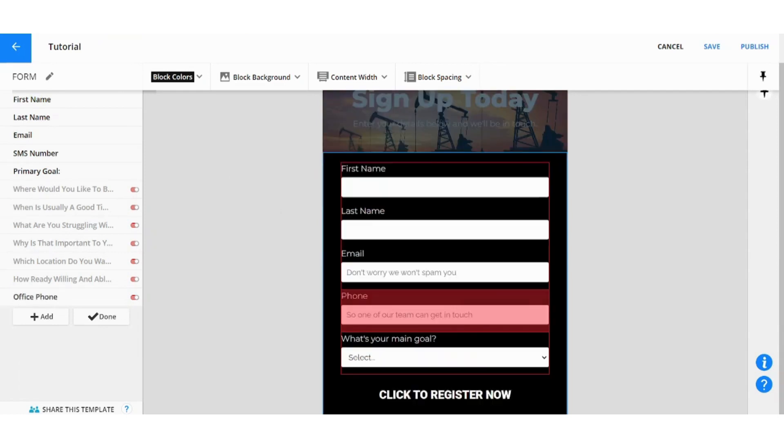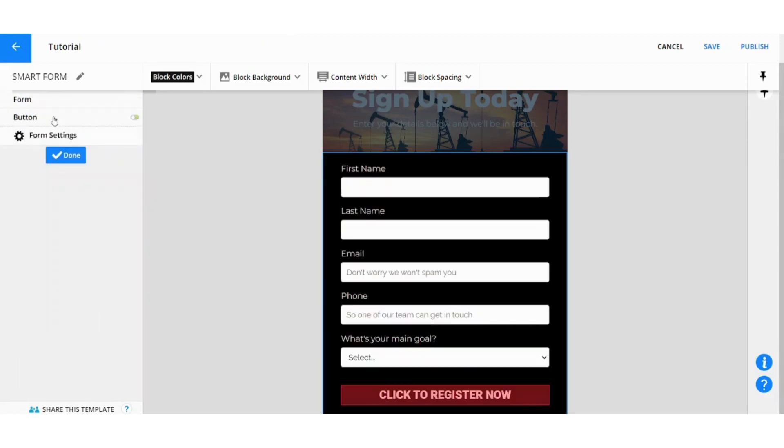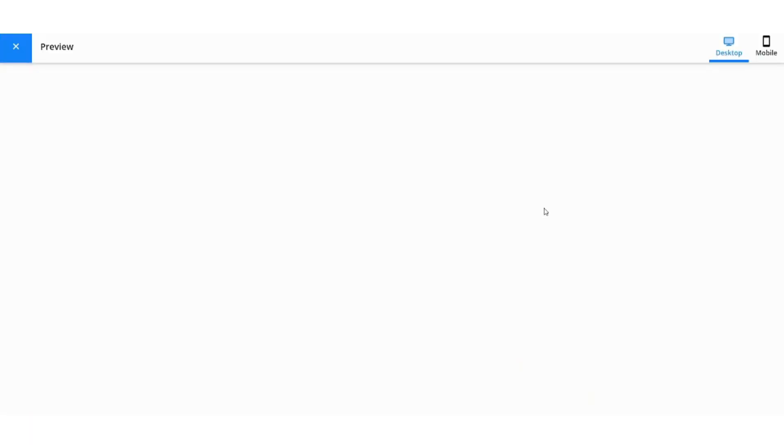After finishing this you can press on Done here. Then you can select Form Settings and here you identify the next steps after the user finishes this form. So after finishing it, it can redirect him to just the default thank you page. If we previewed from here you will find how it looks like.